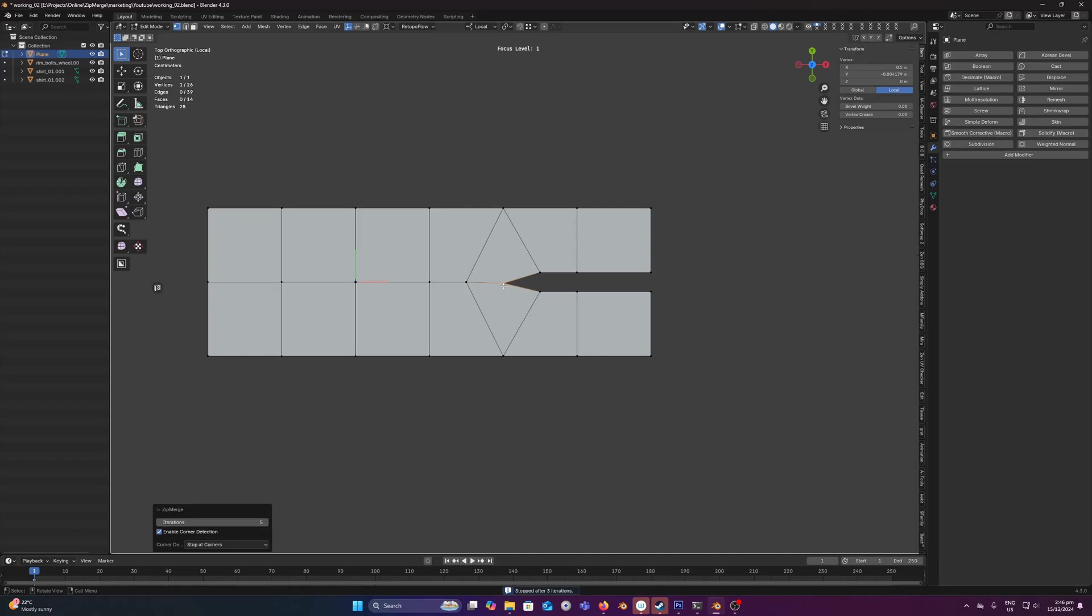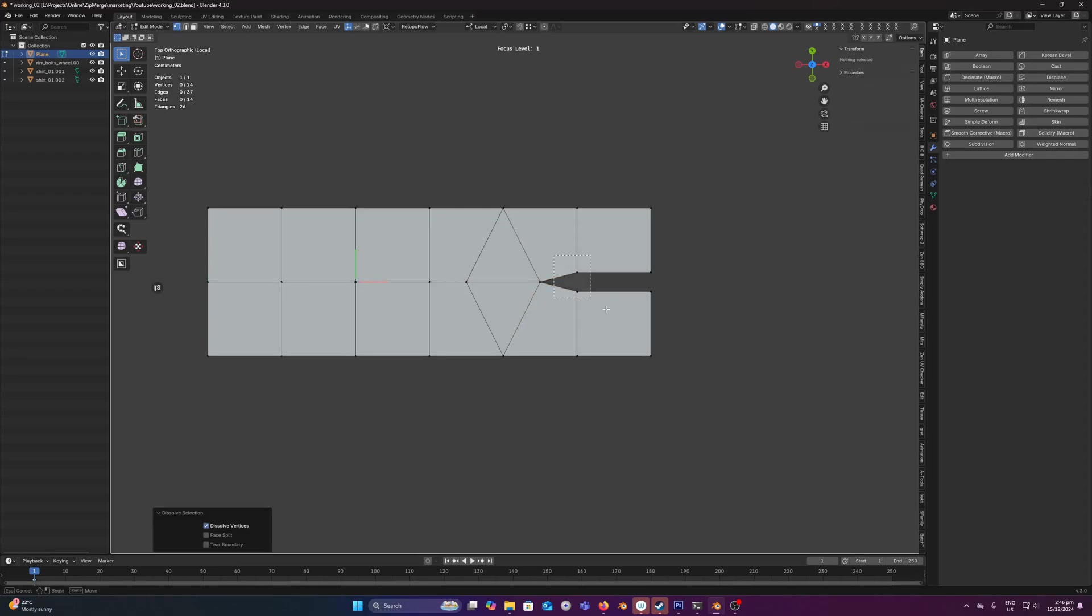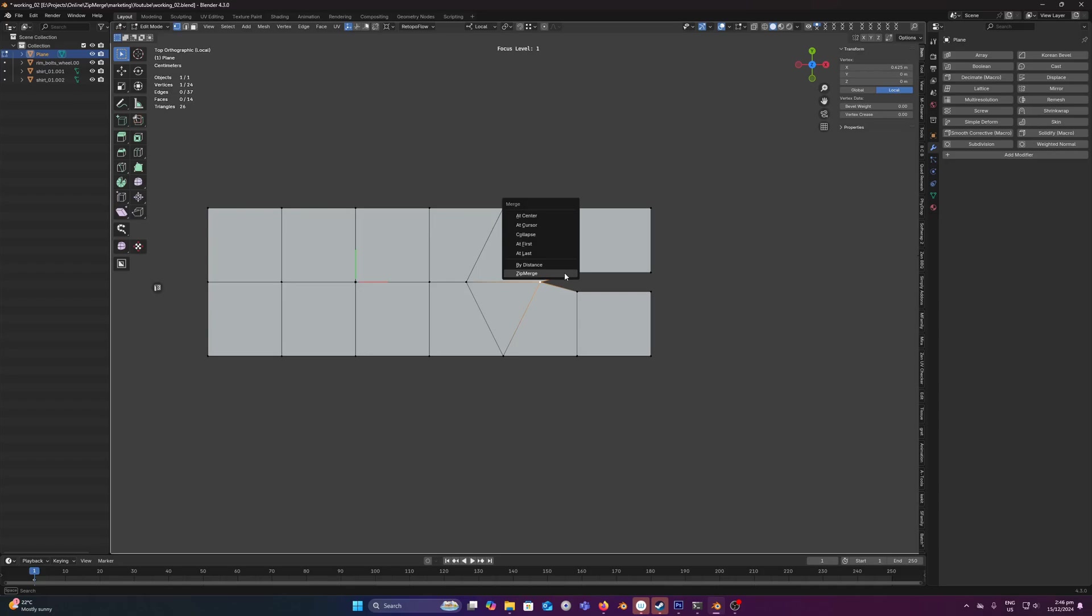So now you know this is a potentially problematic area, so you can come in here and delete that, and then you can run the tool again and it will just keep merging.